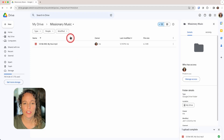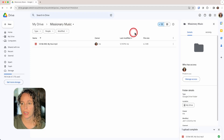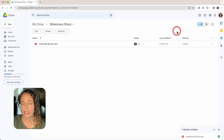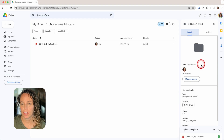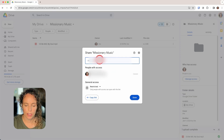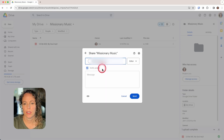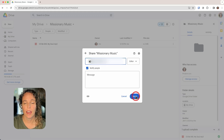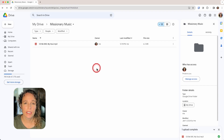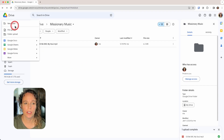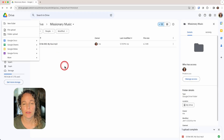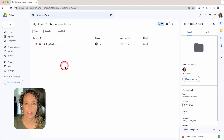The final step is to share the Missionary Music folder with your missionary. On the right side, click the share or manage access option — if it's not showing, click the little eye icon, then click Manage Access. Invite your missionary and click Send. That gives them access to the music folder. You can continue uploading music anytime using New > File Upload, and they'll have access to anything you add in the future — they have access to the entire folder.